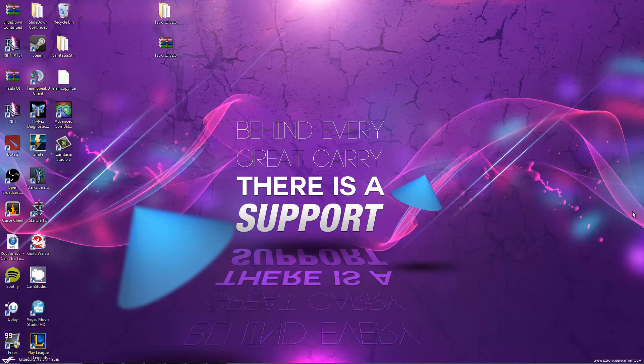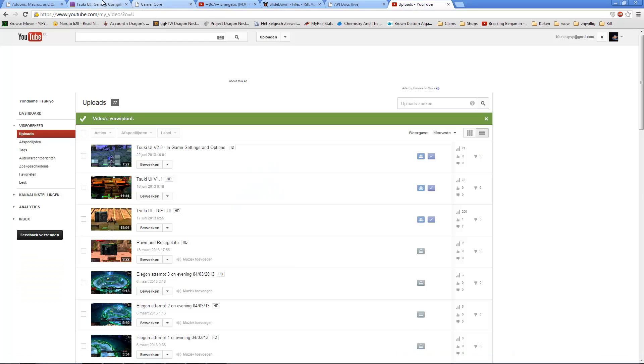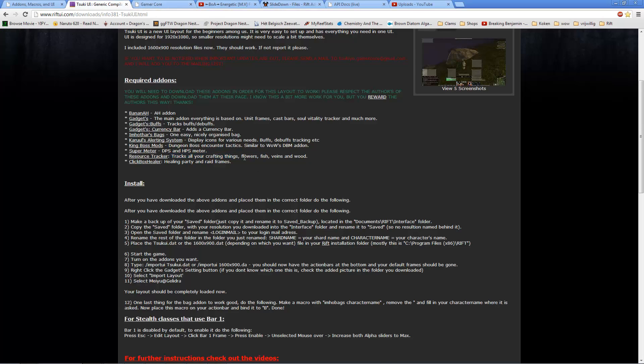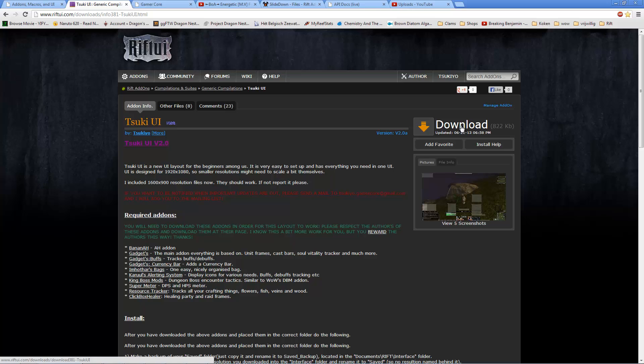Hello everyone, this is Tsukiyo and I am going to show you a quick installation guide for the Tsuki UI. First off, just download my folder. Put it anywhere, I just put it on my desktop, it is easier that way.